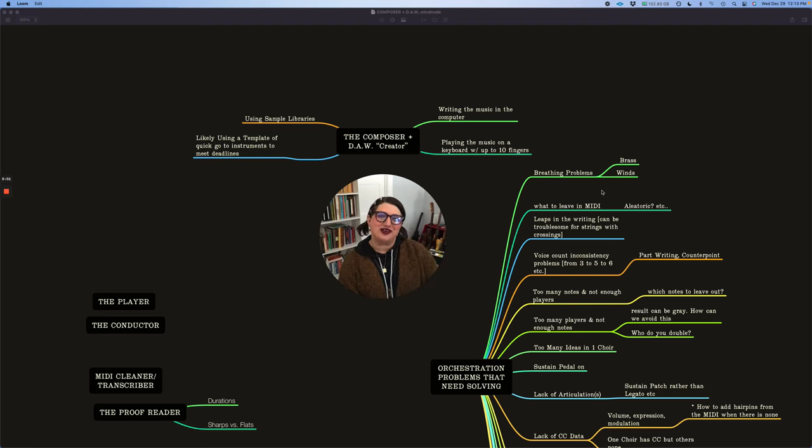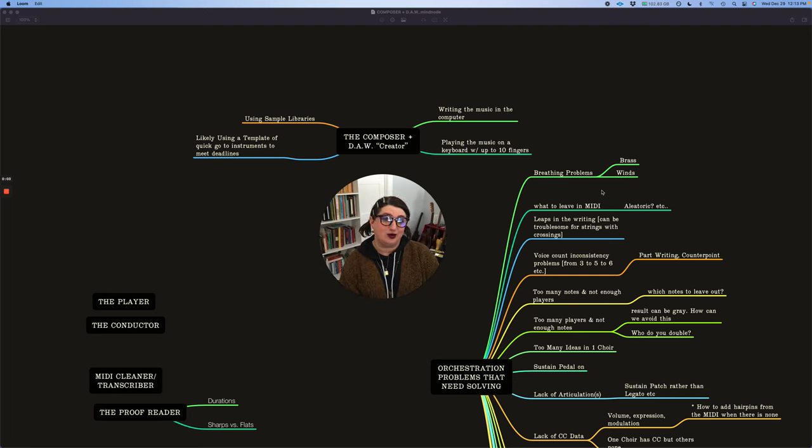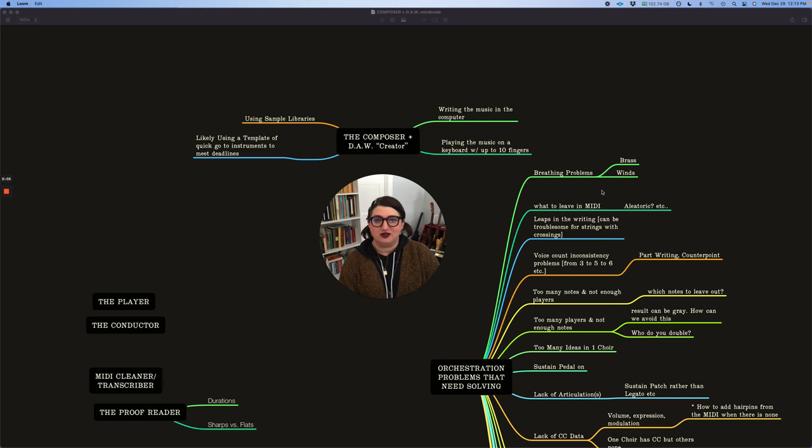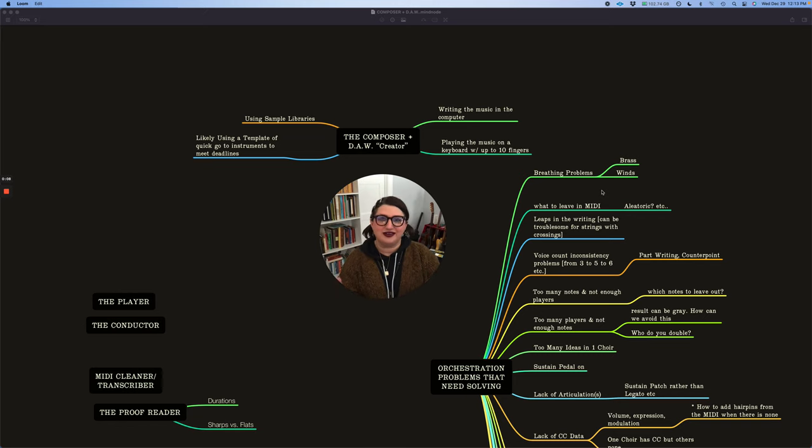Hey, how's it going? I'm Ella Feingold. I am an orchestrator. I hope you're doing really well. I never really know where to look in the camera on this thing, so sorry.